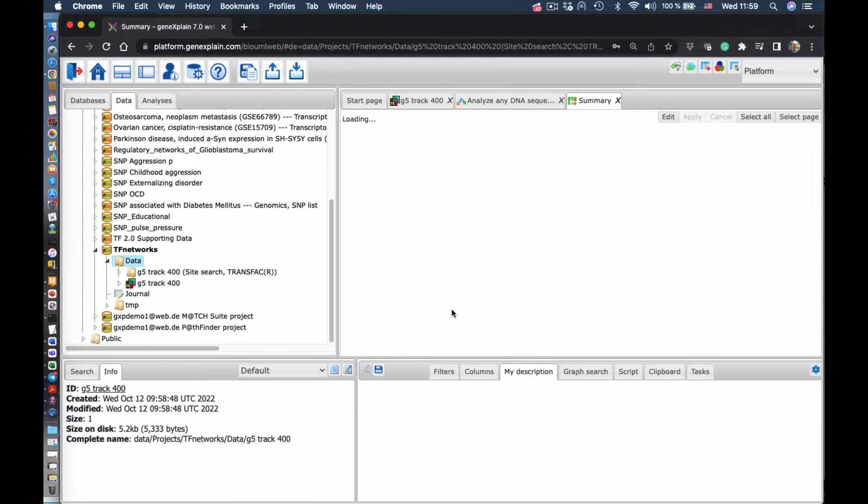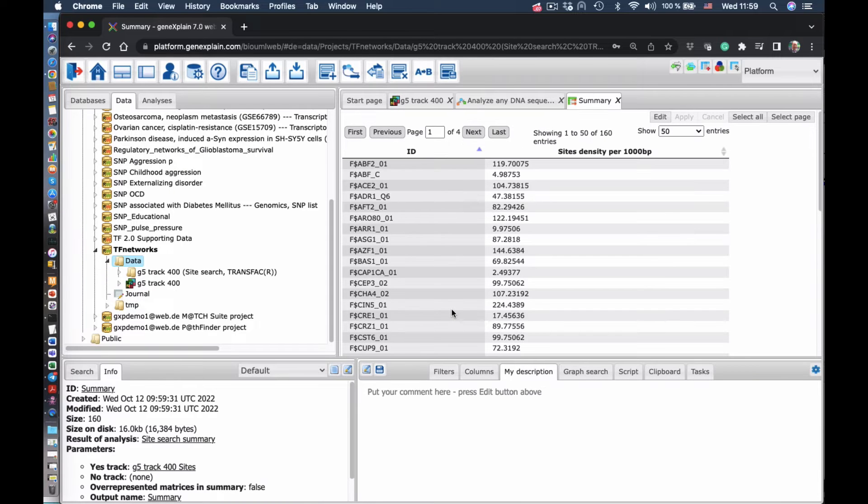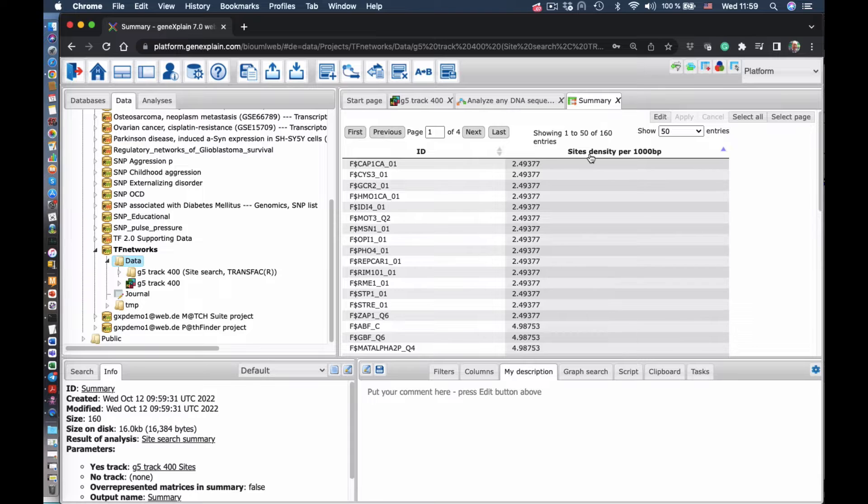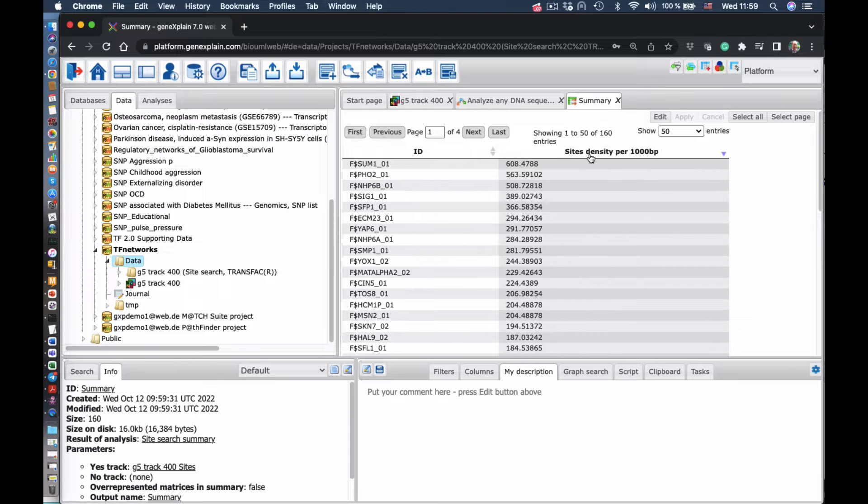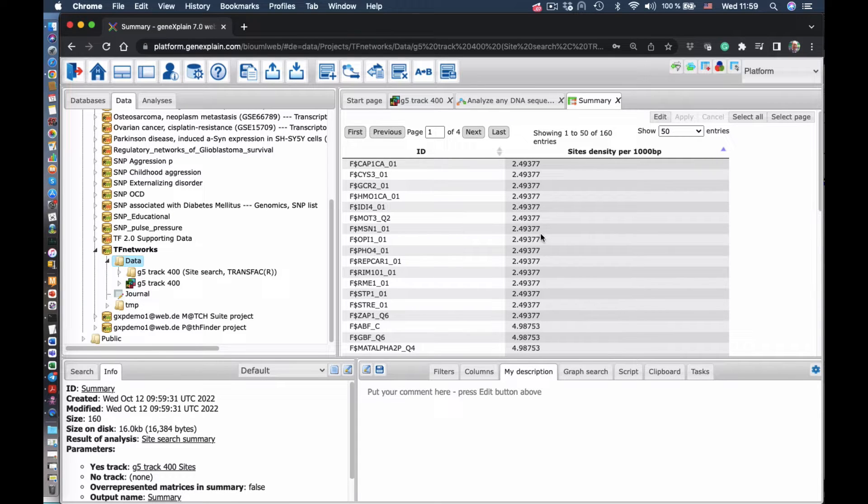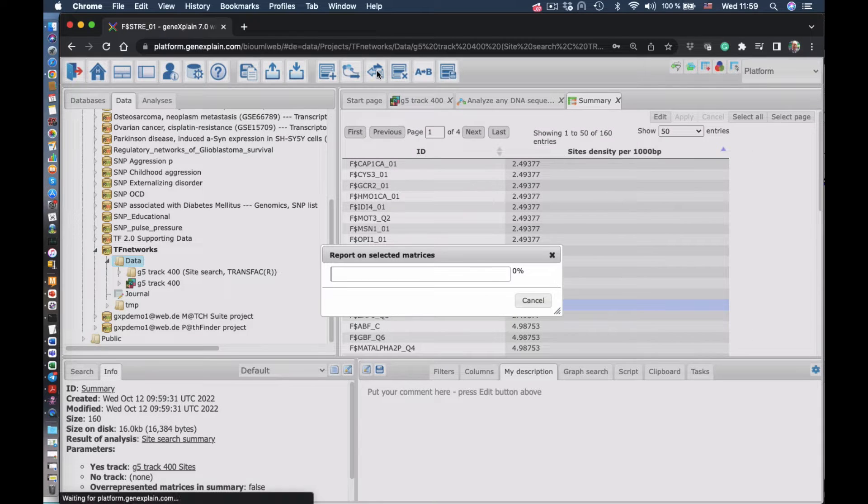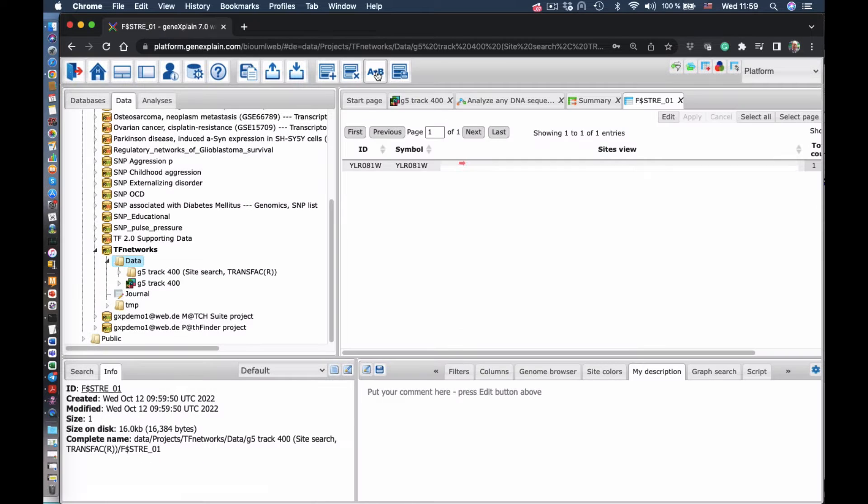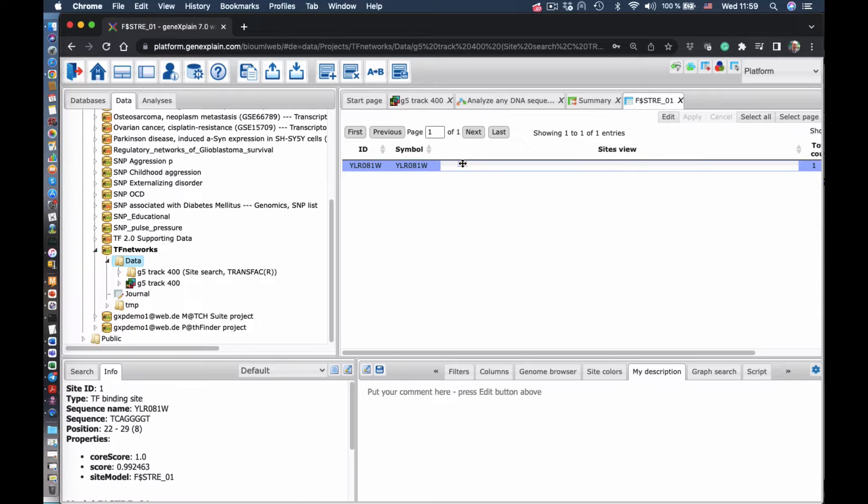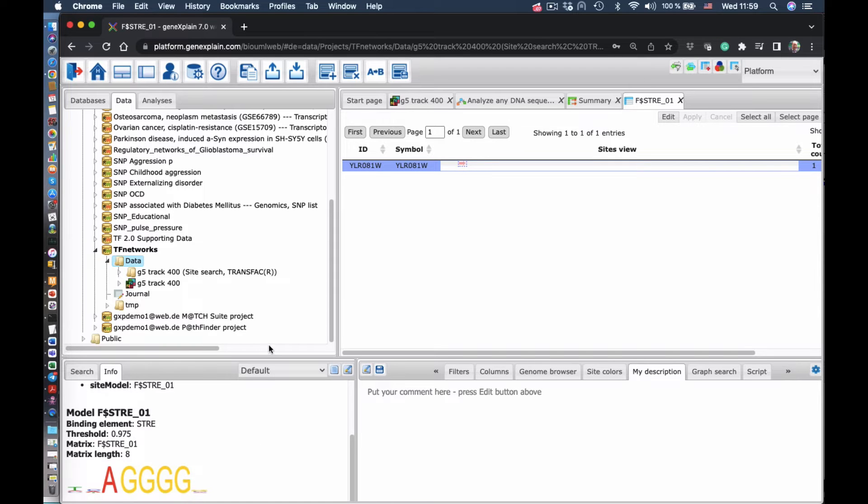As a result, we see this little table where we have our positional weight matrices listed according to the frequency of binding sites found in that promoter. So we can select one matrix and see where the site was found in that promoter.